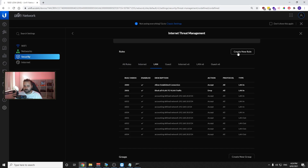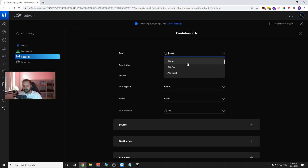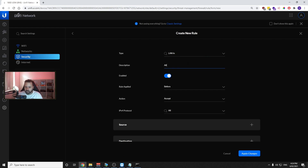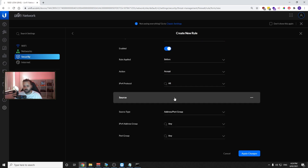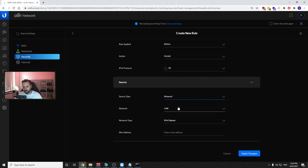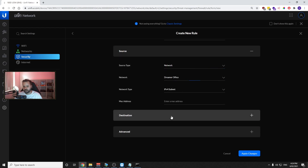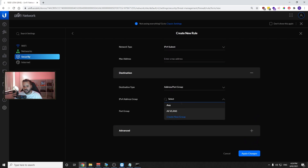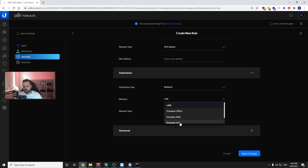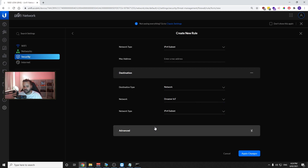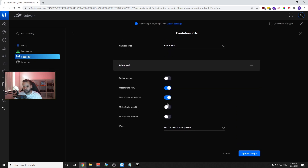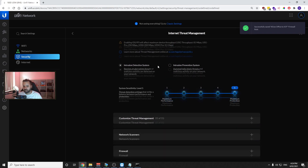Go back to Internet Threat Management and create a new rule. Set it to LAN In and name it "Allow Office to IoT". Set the action to Accept, source as Network and select Dreamer Office, destination as Network and select Dreamer IoT. Under Advanced, match New, Established, and Related, then press Apply.